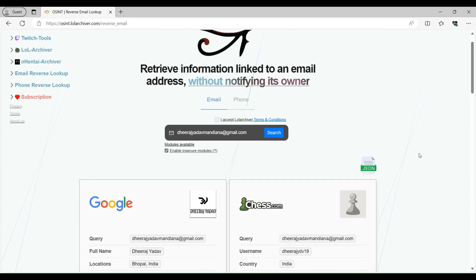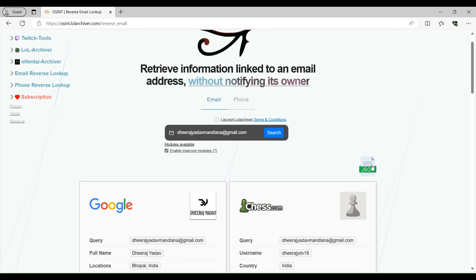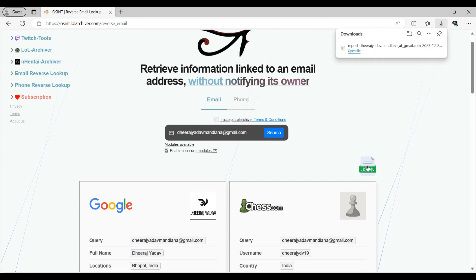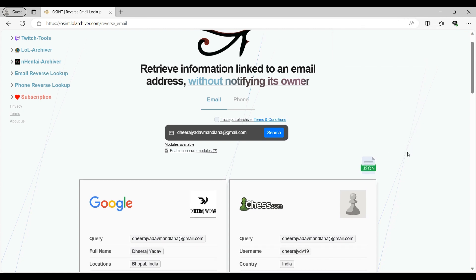One more thing. On this website, you can download all the search results in the form of JSON file. So you can directly share this file with anyone whom you want to share your search results.